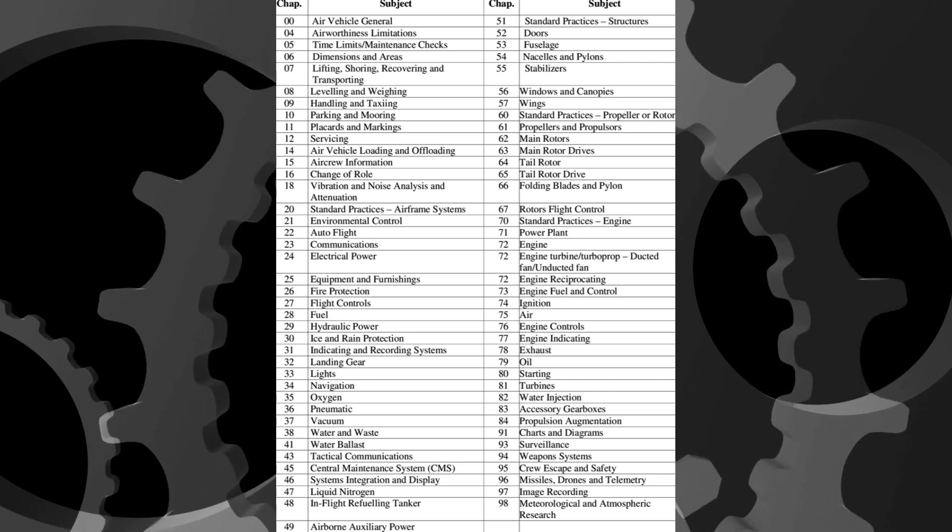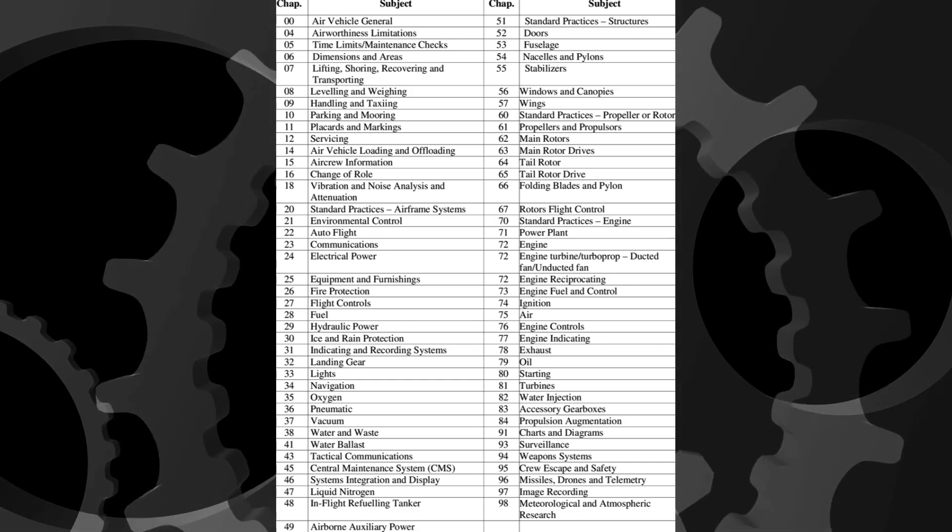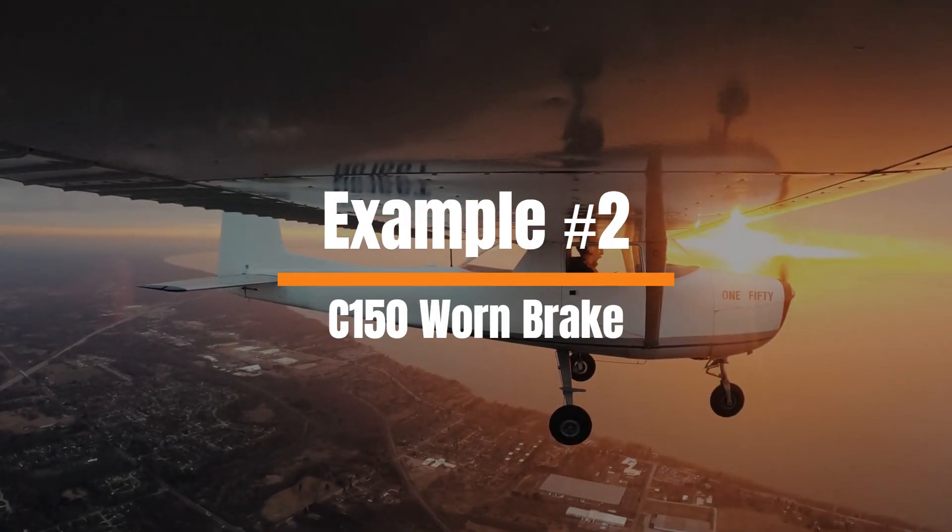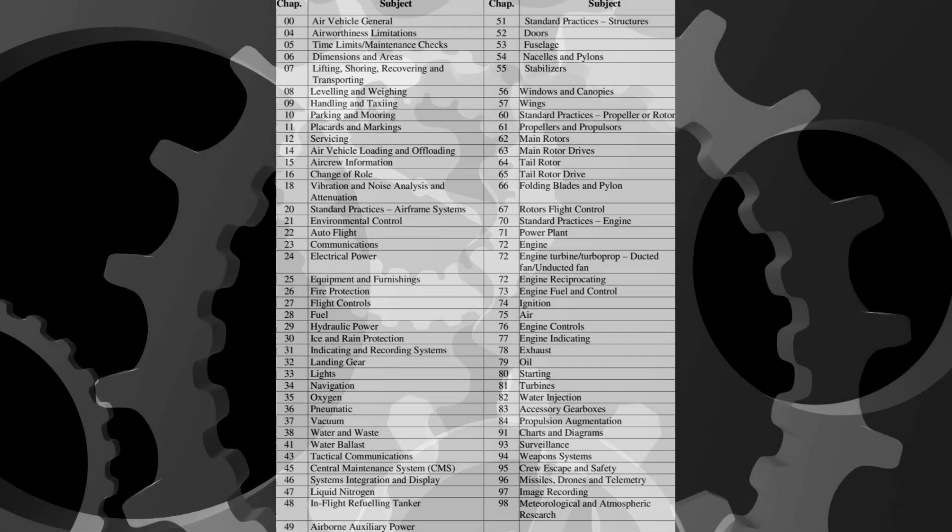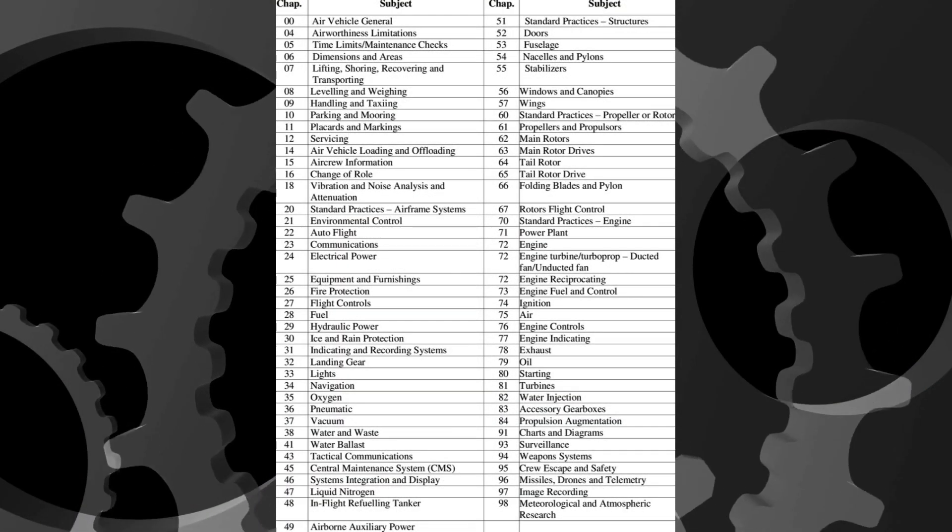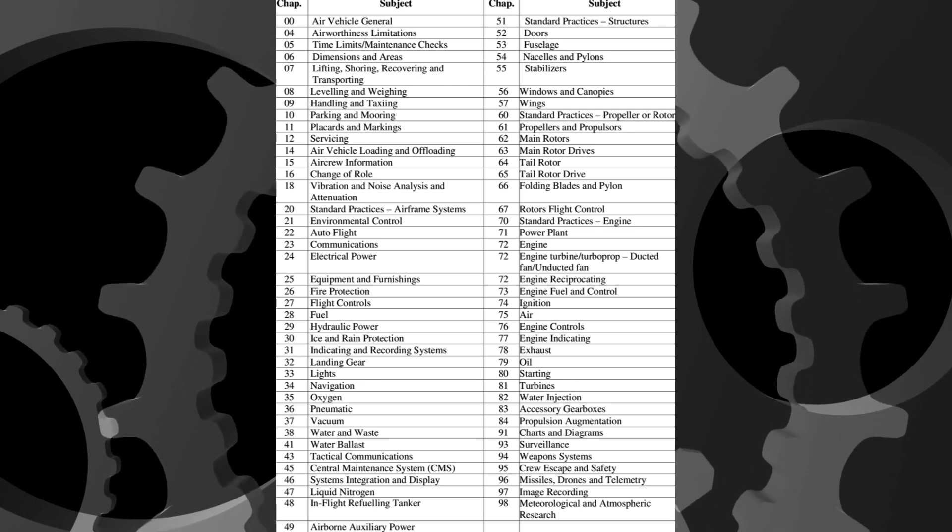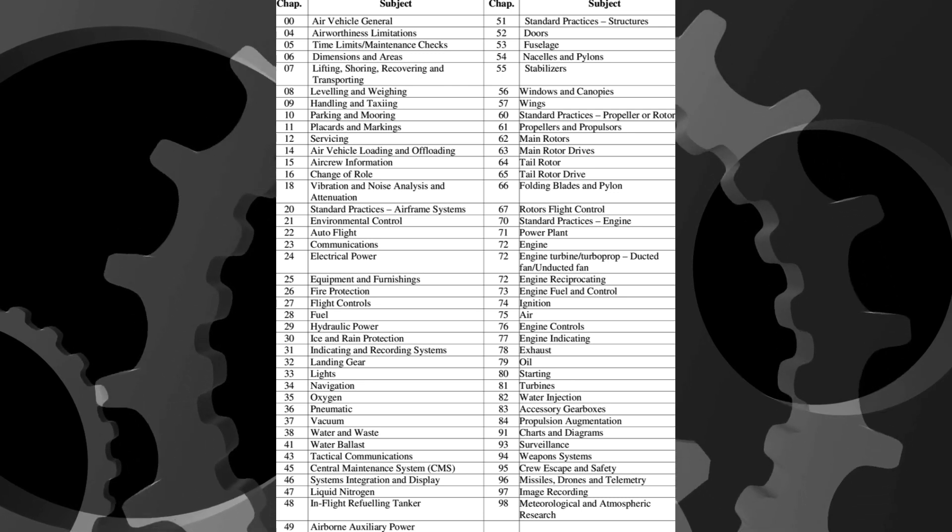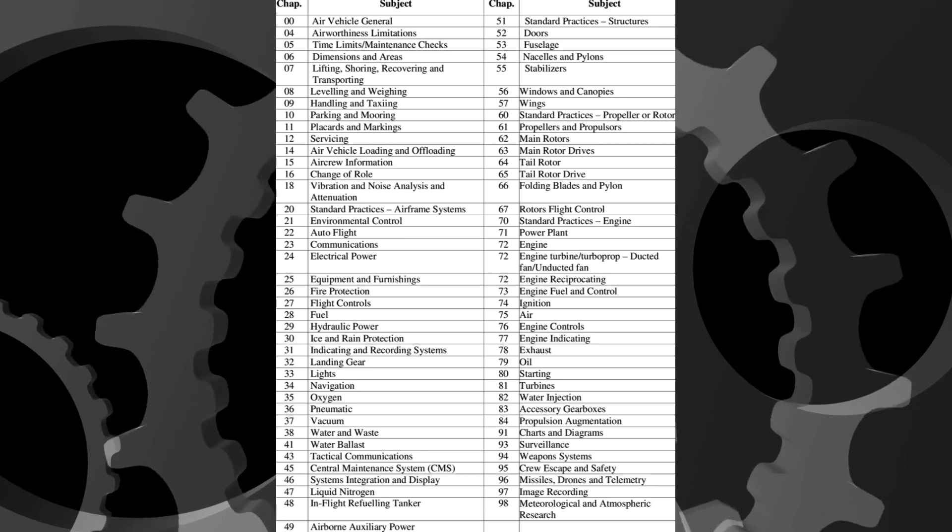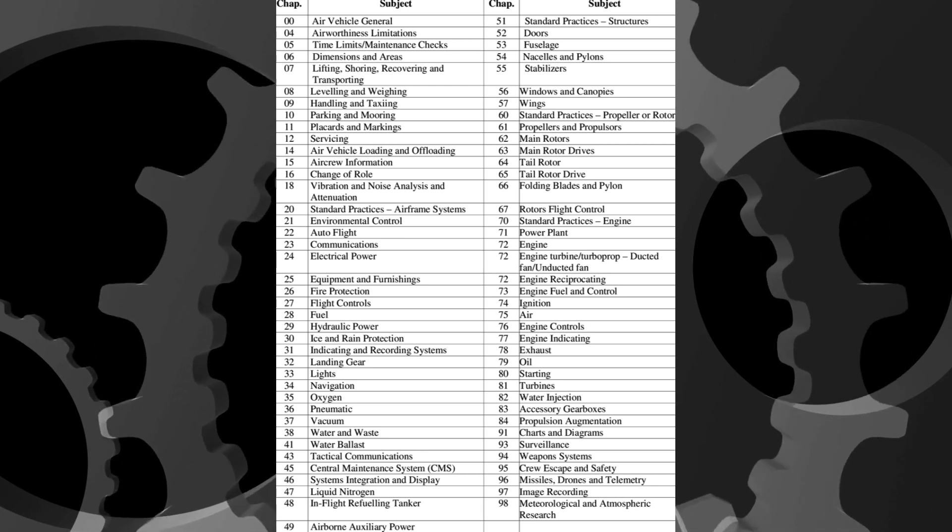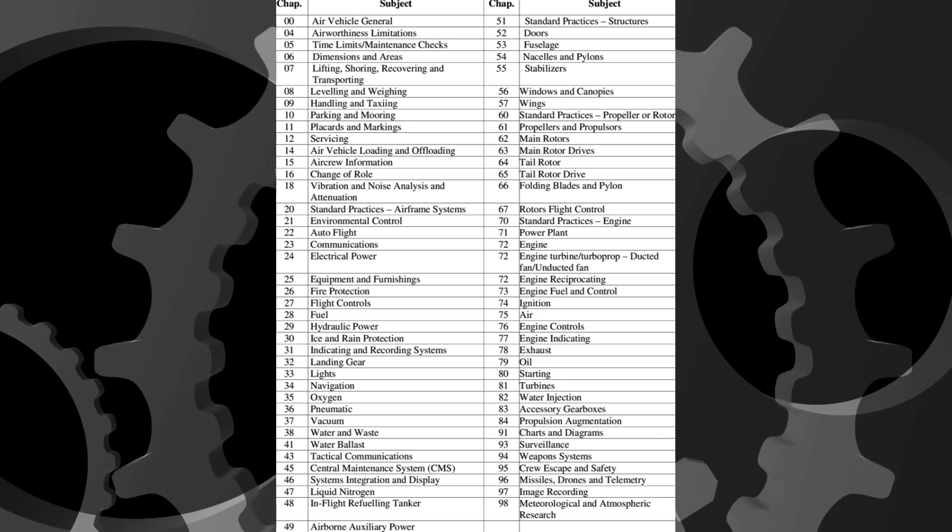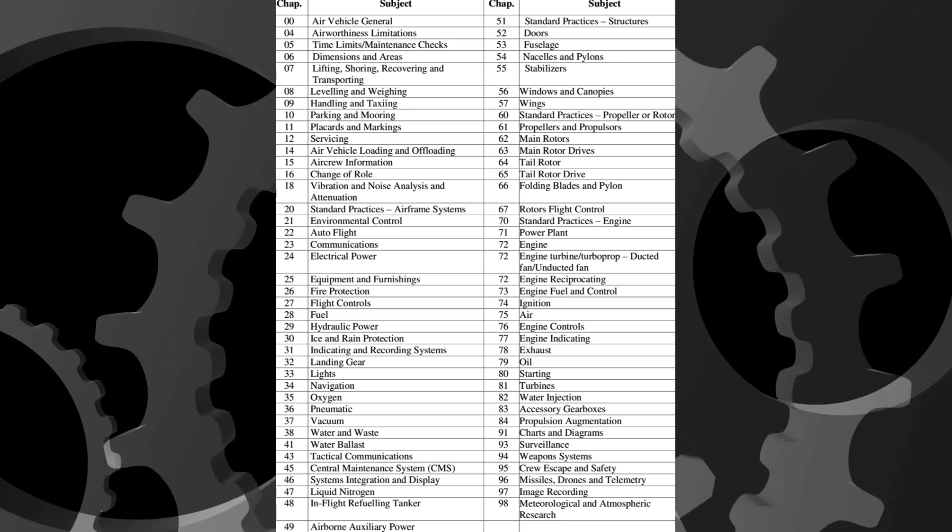Now suppose we notice a worn brake on a Cessna 150. Where would you begin your search for the appropriate limits? How about the removal and replacement procedures? Well, despite the Cessna 150 being a drastically different aircraft than the Boeing 747, and even though we're now considering brakes instead of tires, as long as the tech data was published after the widespread adoption of the ATA format, we could find applicable tech data in chapter 32.